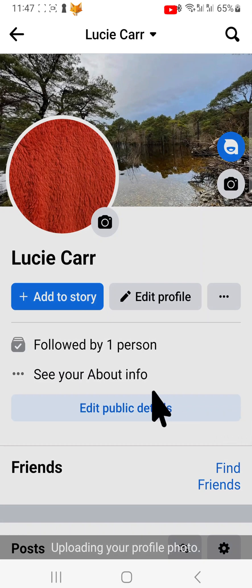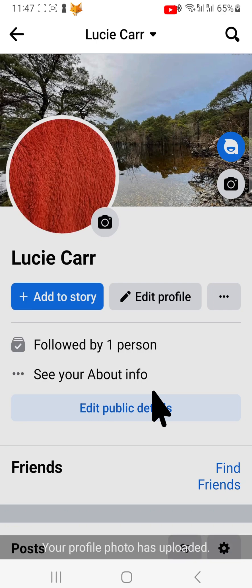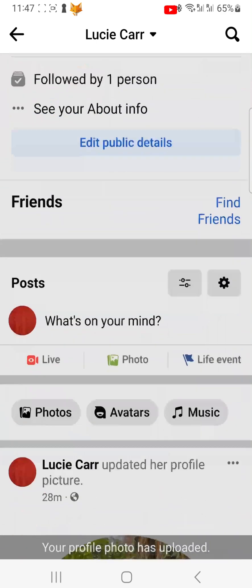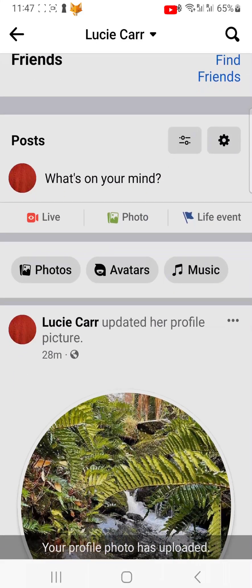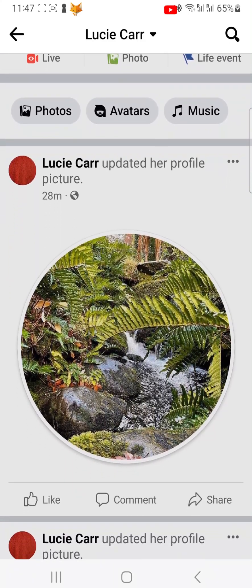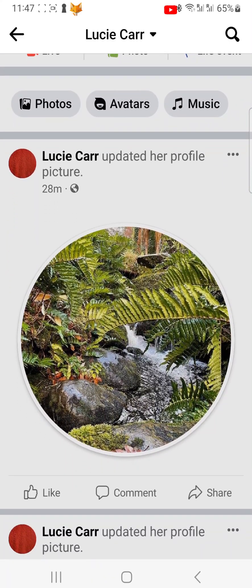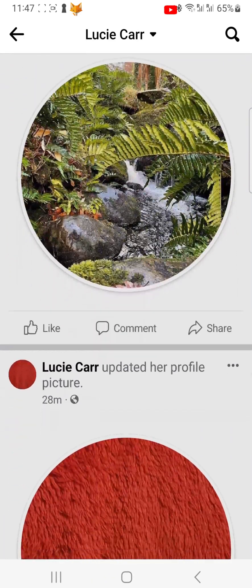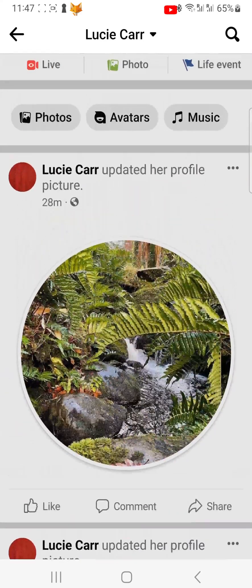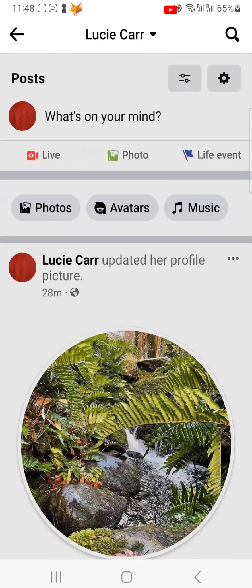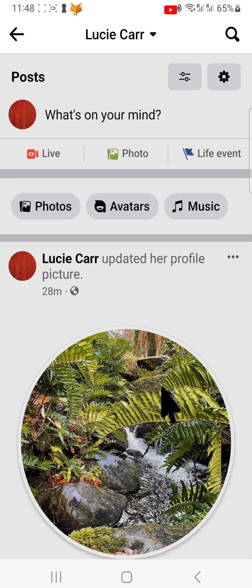If you change your profile picture and forget to uncheck the box, there is still a way of stopping everyone from seeing that you have changed your profile picture. To do this, go to your profile page and find the post saying that you have updated your profile picture.